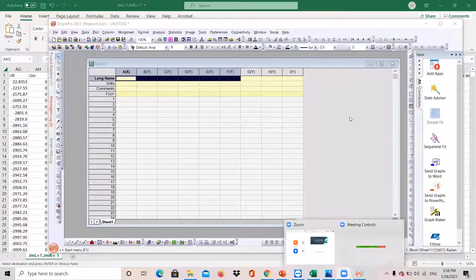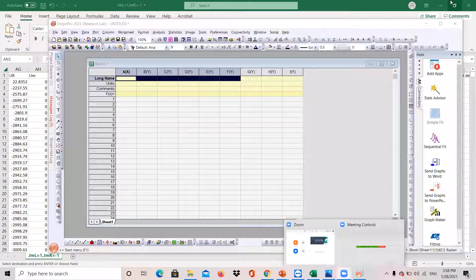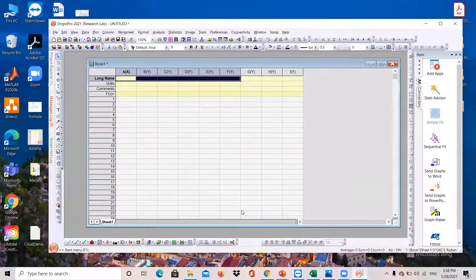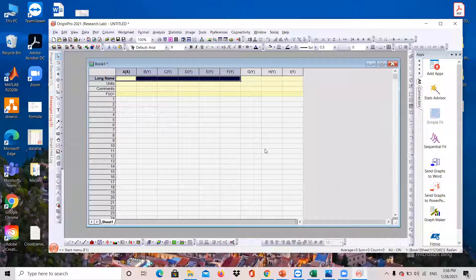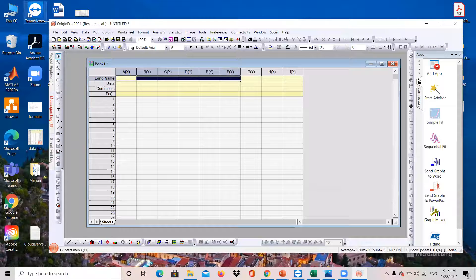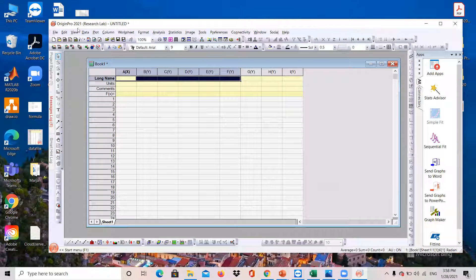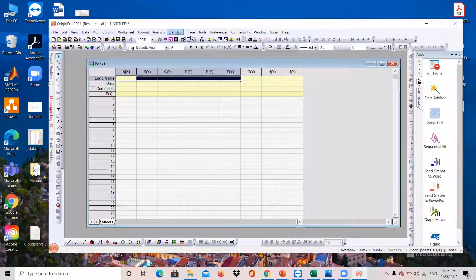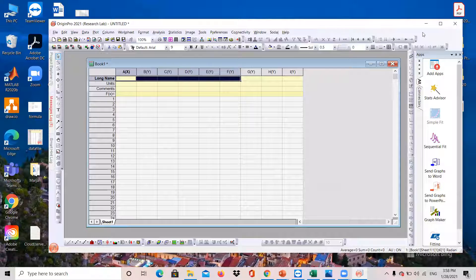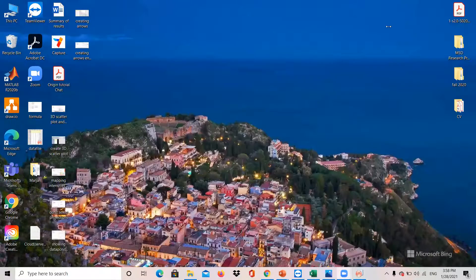In this tutorial, I want to show you how you can produce the lattice plot using the ORIGIN software. So here I have ORIGIN Pro 2020 B version open, and to produce the lattice plot, I need to use my CSV files.